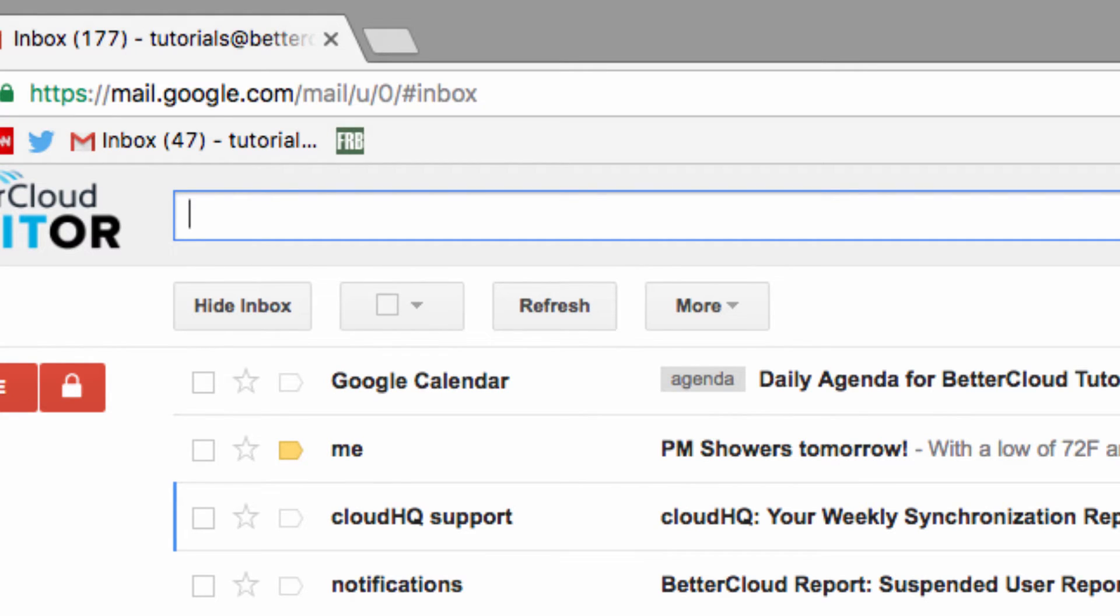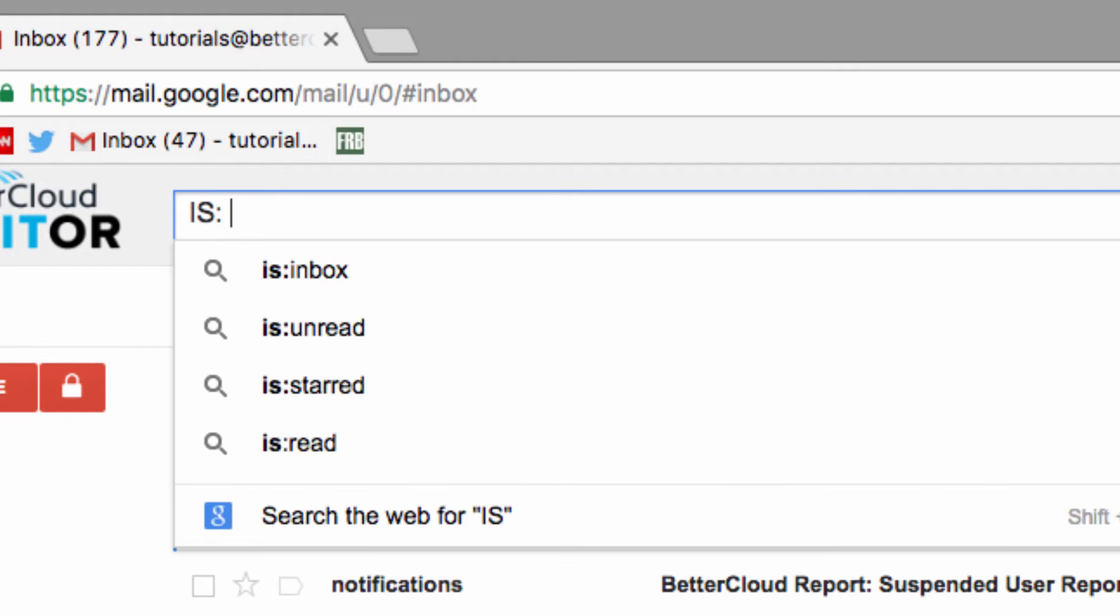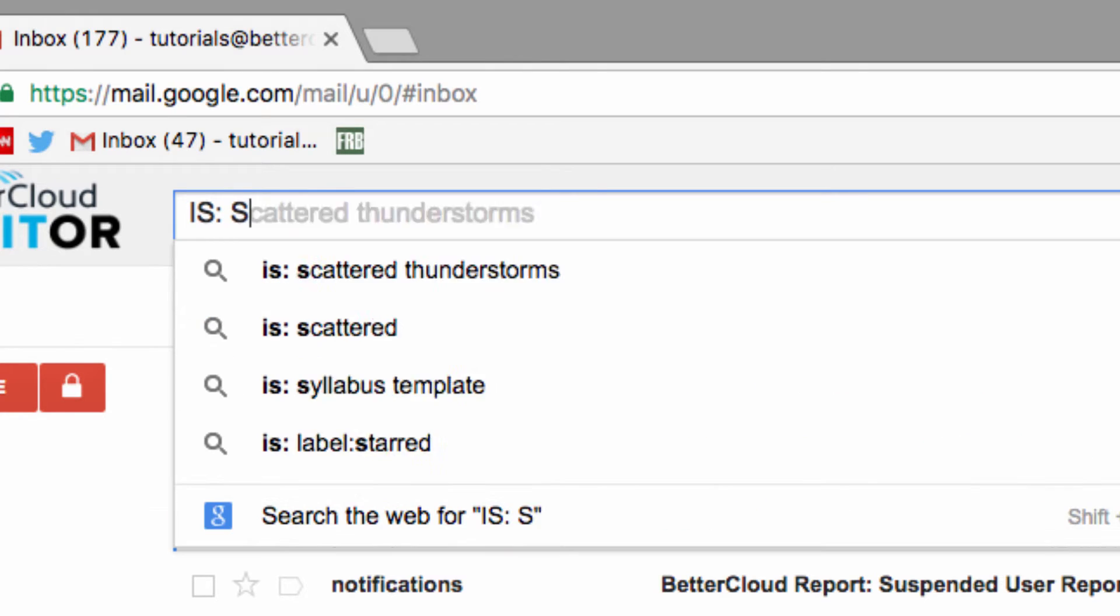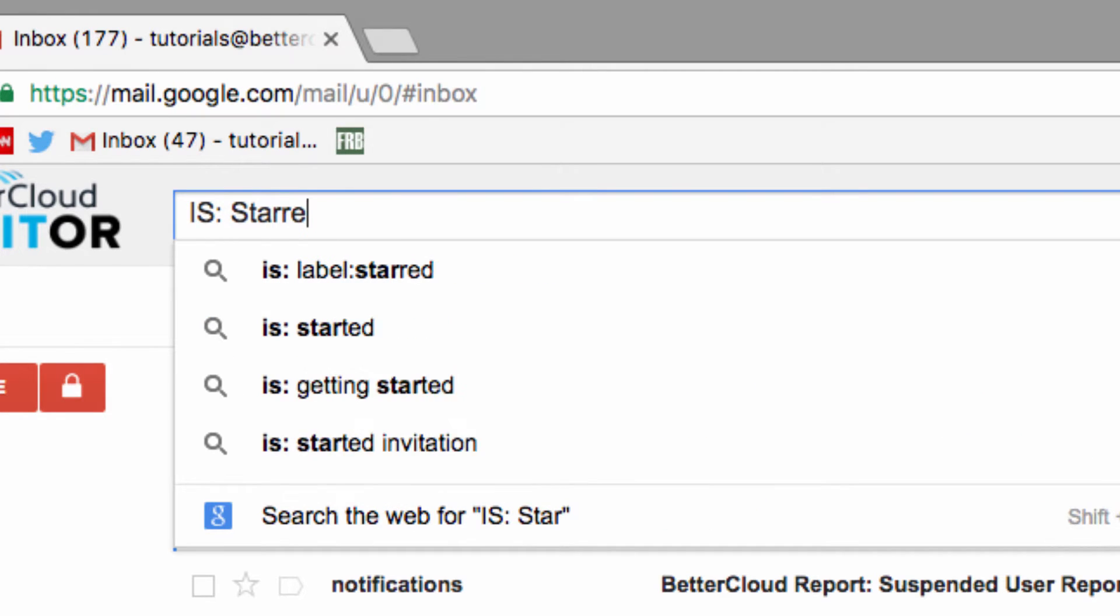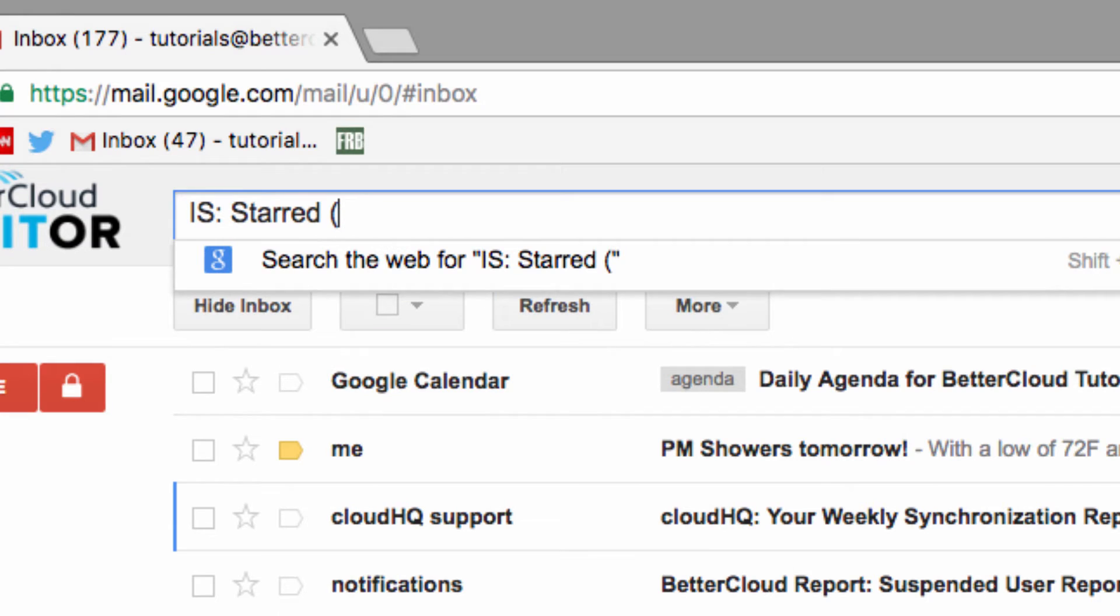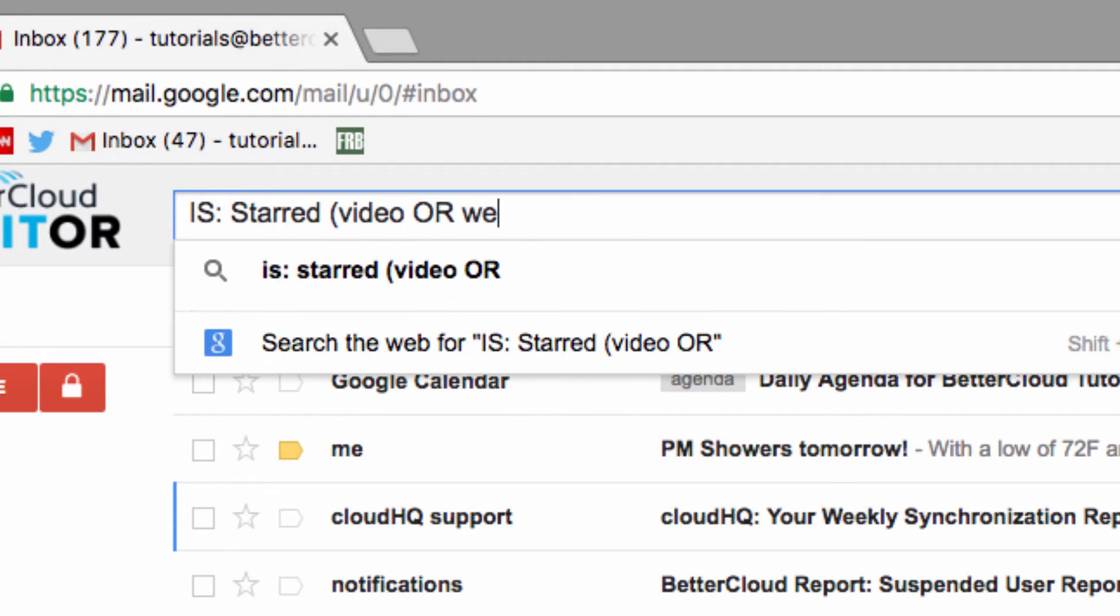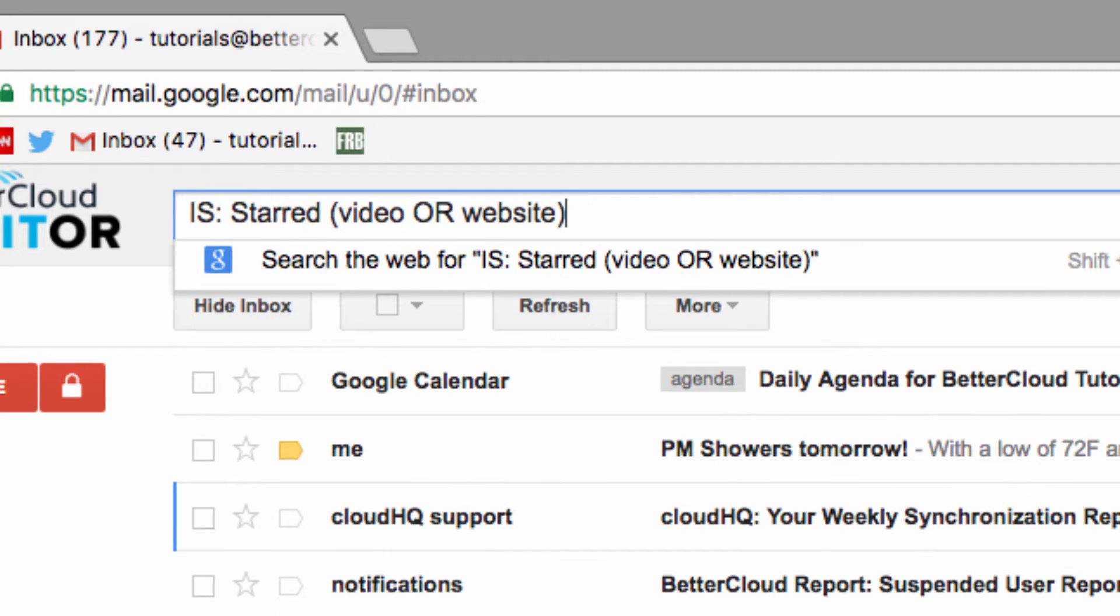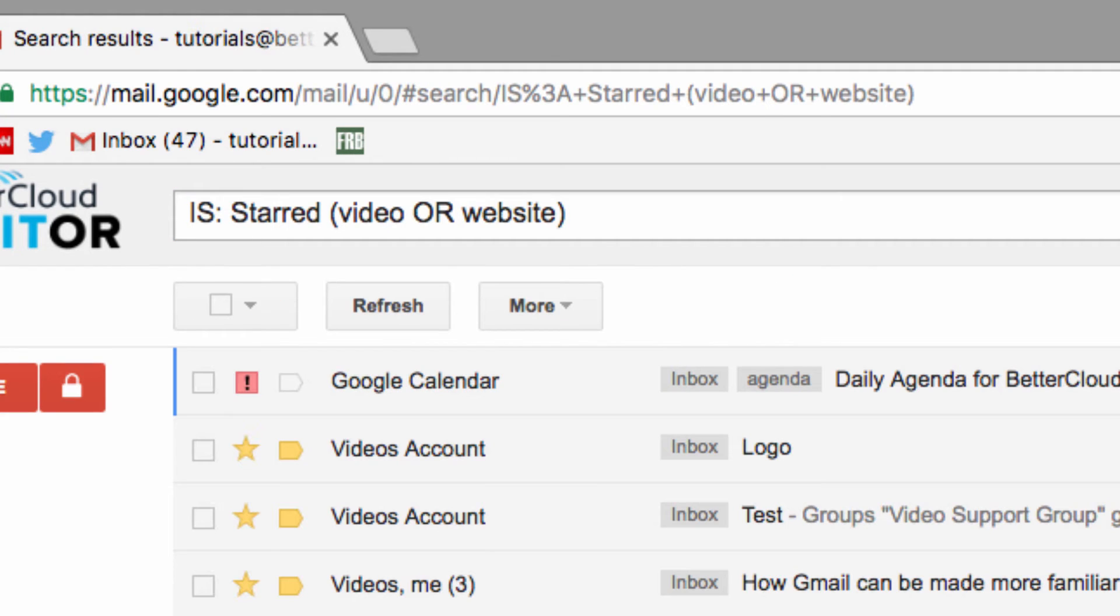In this case, I want to find starred emails that contain either the word video or website. So I'm going to search is:starred to specify the state of the email, and then in parentheses, I'm going to group video or website, which will give me a list of all the emails that include either the word video or website. And there we go.